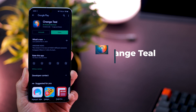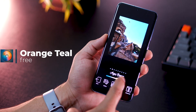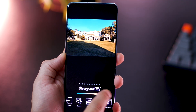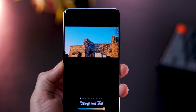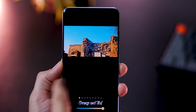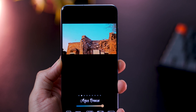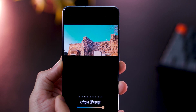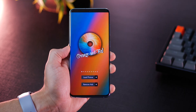The next one is called Orange Teal, and essentially it is a photo filter application, but it's unique because it gives these really cinematic effects. They're cinematic because of the color combinations that they apply to your pictures, and they all look really good.